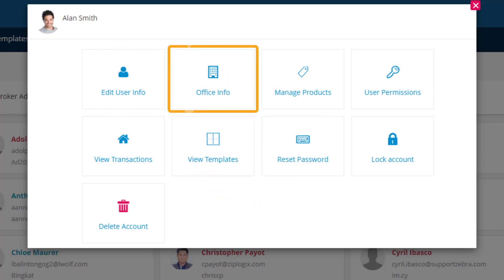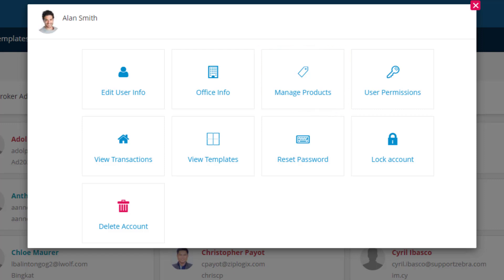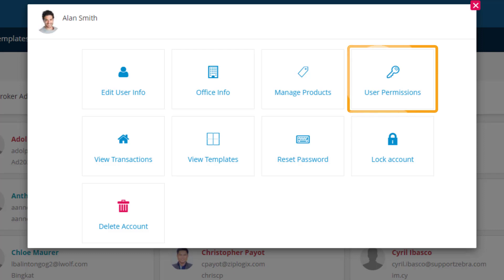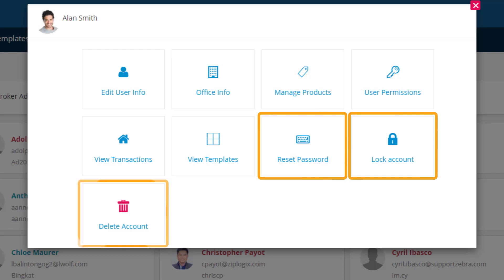Office Info allows you to view and change their office settings. Manage Products allows you to view and change what products they have access to. User Permissions allows you to change their permission setup. Other important areas include Reset Password, Lock Account, and Delete Account.